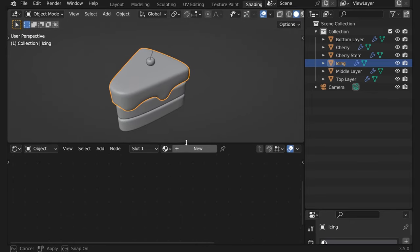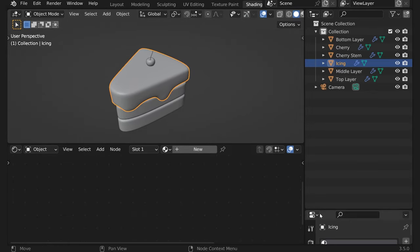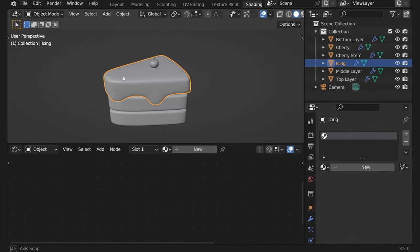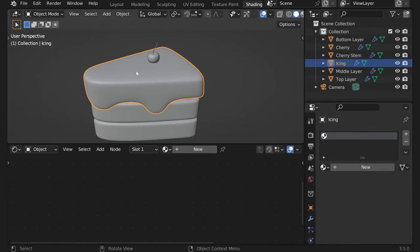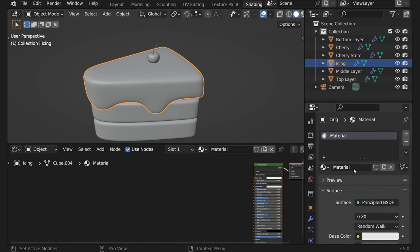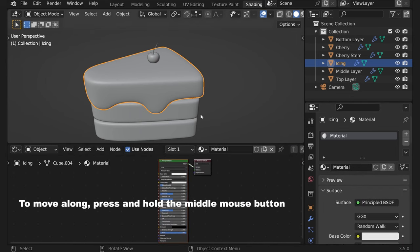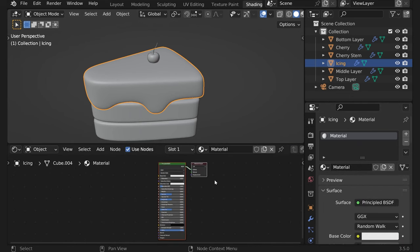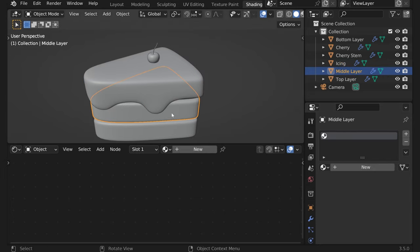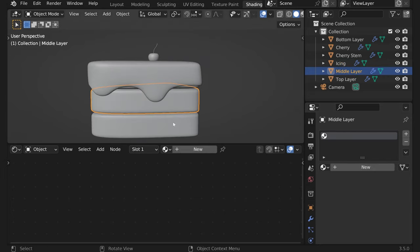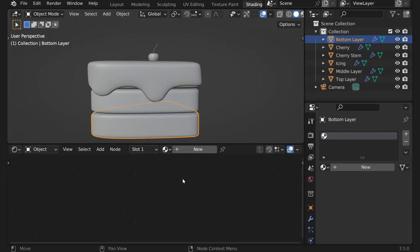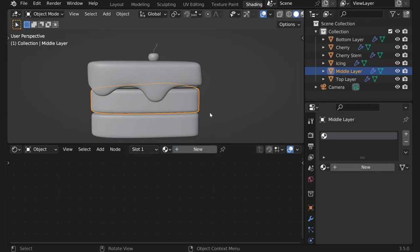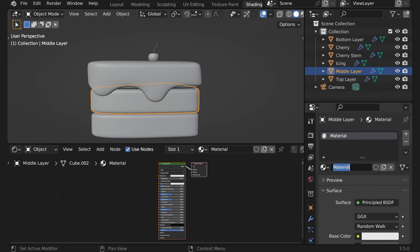Now let's add our first material. So let's create one for icing. To create a material you either add it like I did just now and let's rename it to icing, or you could add it here. Press new and then rename again, bottom layer.